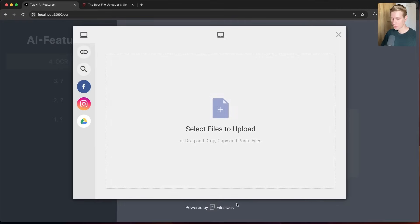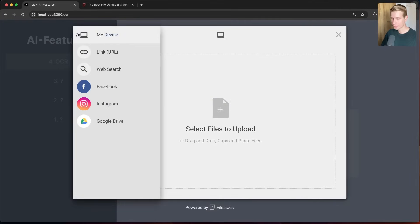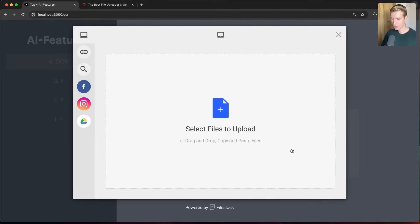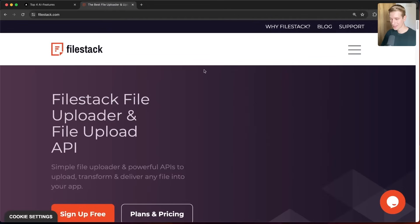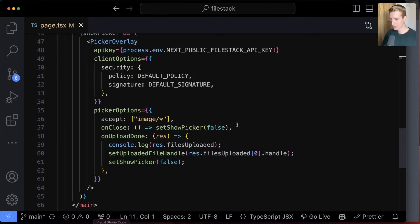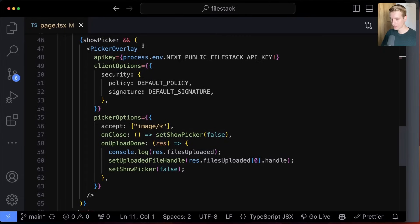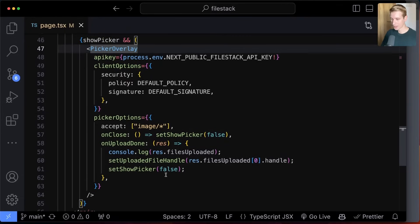To make all of this possible, I'm using Filestack here for this upload widget, which I really like — nice design. They also allow you to do all of these AI features. In the code I have this picker overlay that I'm getting from Filestack — this is the UI widget and you can configure it in many ways.